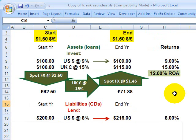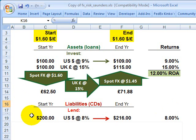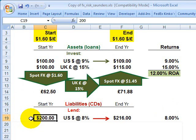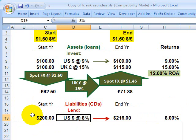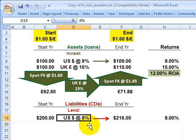Yesterday we looked at the unhedged foreign currency exposure using this example of a bank based in the United States, where the liabilities were 200 million denominated entirely in US dollars. These could be demand deposits or CDs, but the idea is that the interest bearing liabilities for the bank are denominated entirely in US dollars, where the expected cost of funds is 8%. Then we looked at the unhedged foreign currency exposure due to the bank.